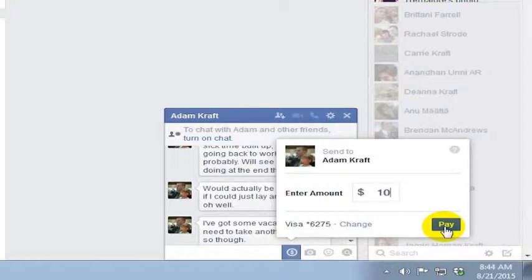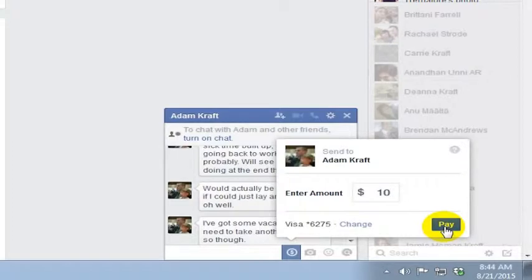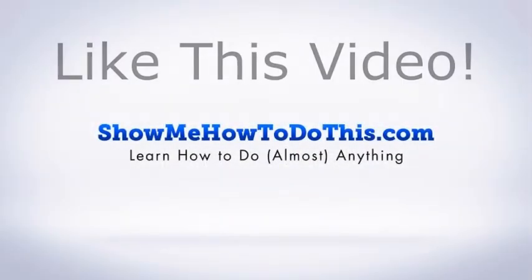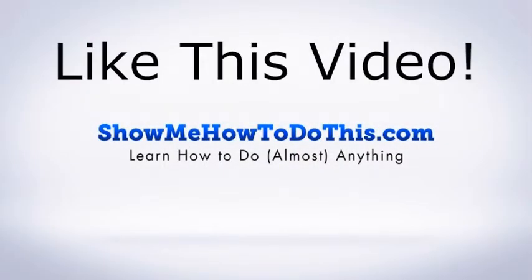It's a pretty neat tool and we show you again in a different video where to go to set that up, but once you have it set up it does work pretty easily as a way to send people money through Facebook.